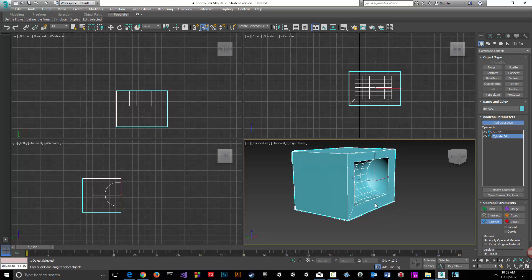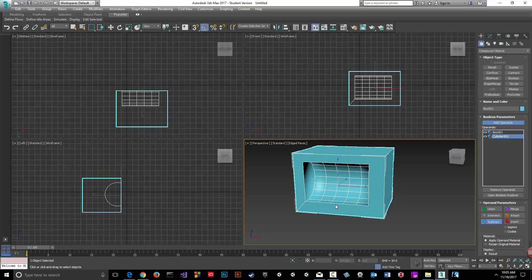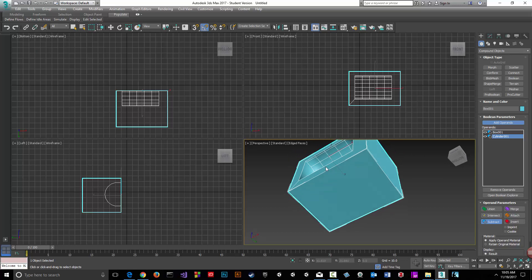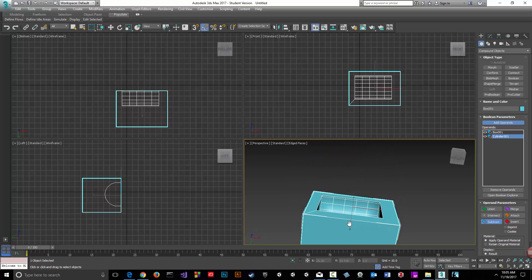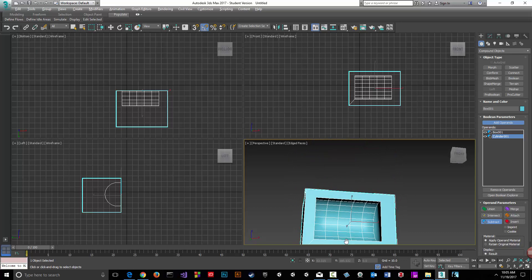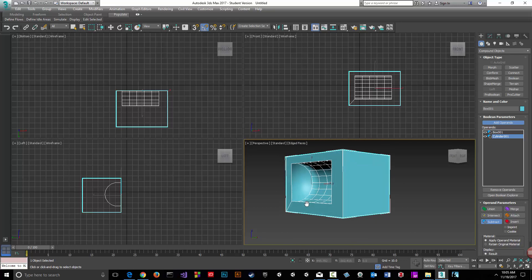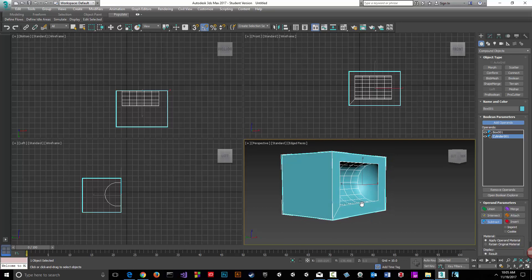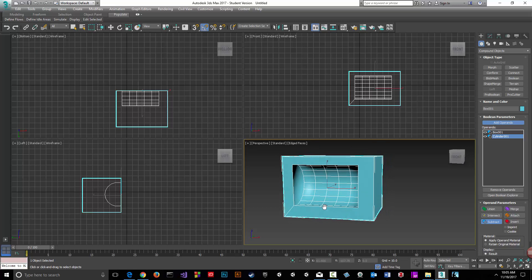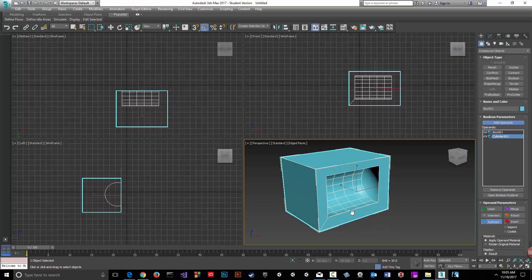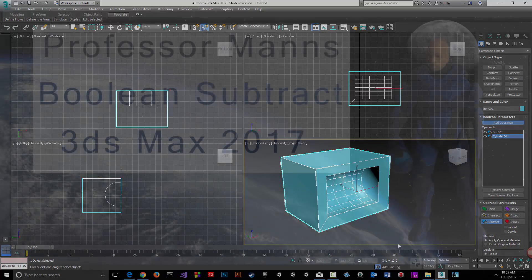This could be a half pipe or something. Anyway, there is our object, our product from doing a simple subtract. Thanks for watching.